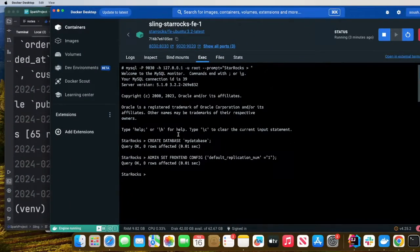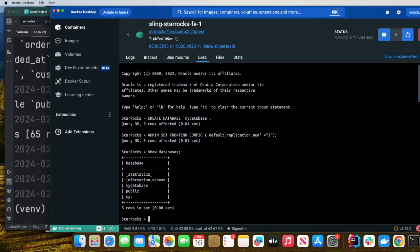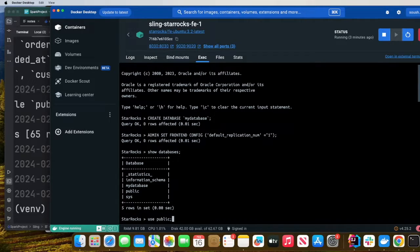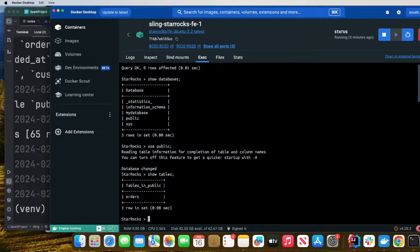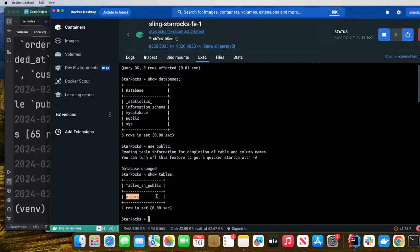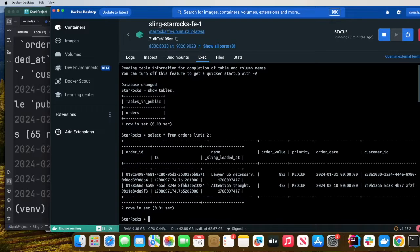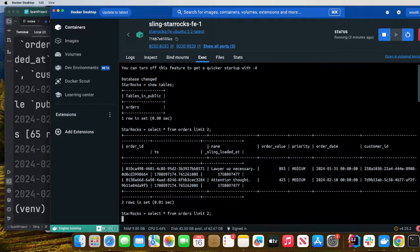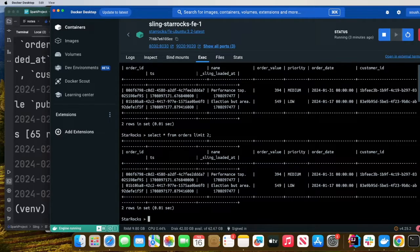Now we can go here and say show databases. Now use public. Now show tables. As you can see, we have the order table. We were able to move data in a matter of seconds. Select everything from orders limit two and here you can see the data. Pretty fast.